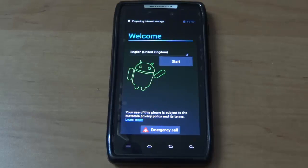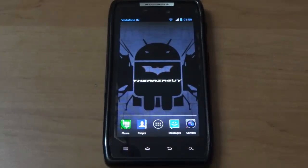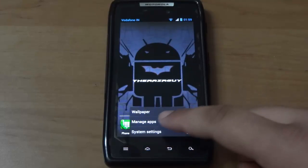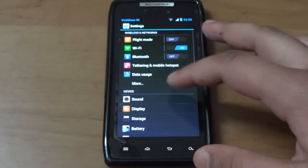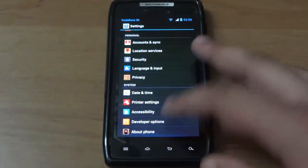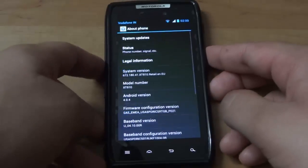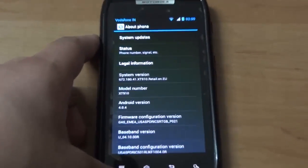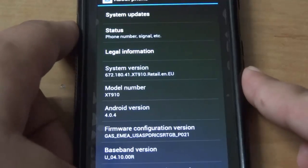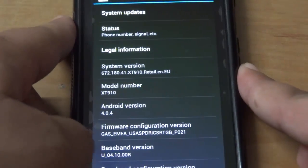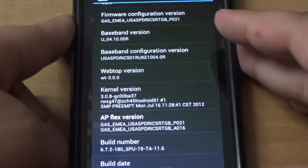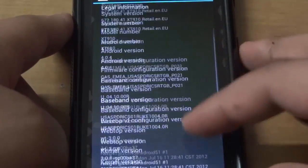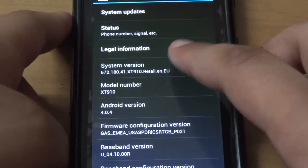I'll quickly set up my device and come back. So I finally set up my device. First let's go into system settings and let me show you the most important part of this update: you need to install system version 672.180.41.xt910.retail.an.eu. This is the main system version.